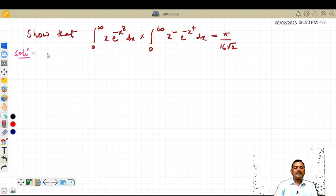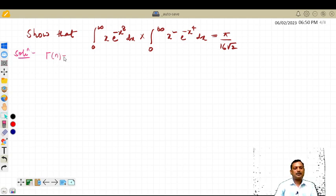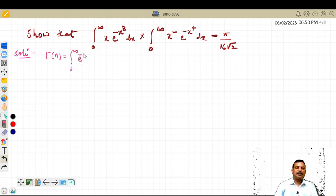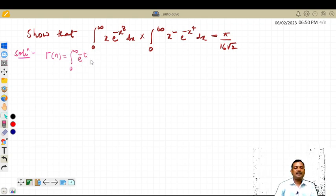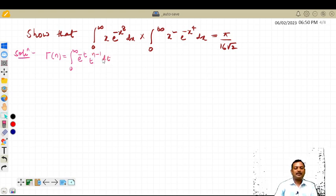We are using the first form of the gamma function: gamma of n is equal to the integral running from zero to infinity of e raised to minus t, into t raised to n minus 1, into dt.